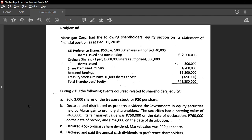Why is it important to know these three dates? Because we only prepare journal entries on the date of declaration and on the date of payment. According to accounting standards, the obligation of the corporation arises on the date of declaration — the moment they declare, they are obligated to fulfill it. We also prepare a journal entry on the date of payment.